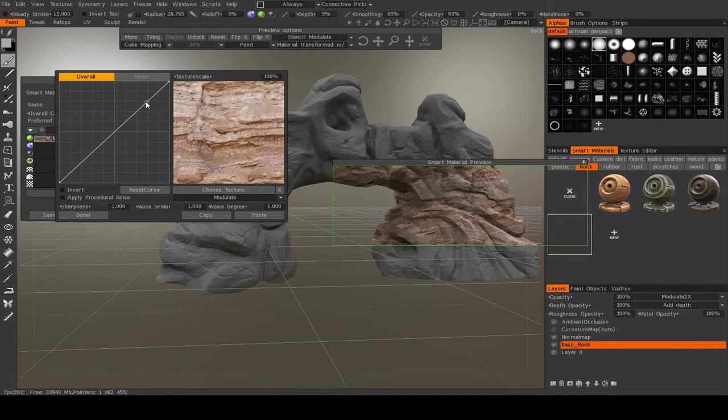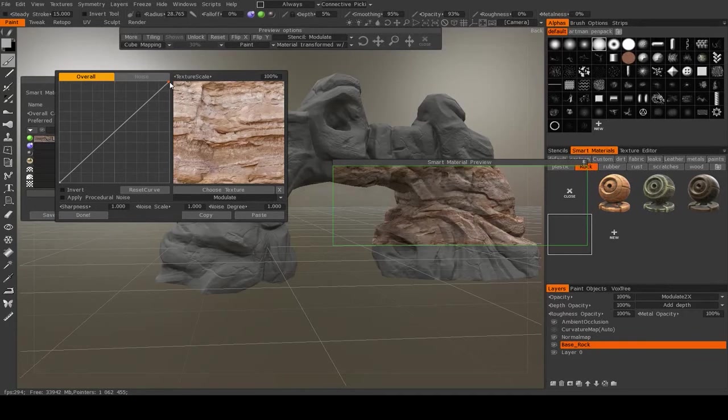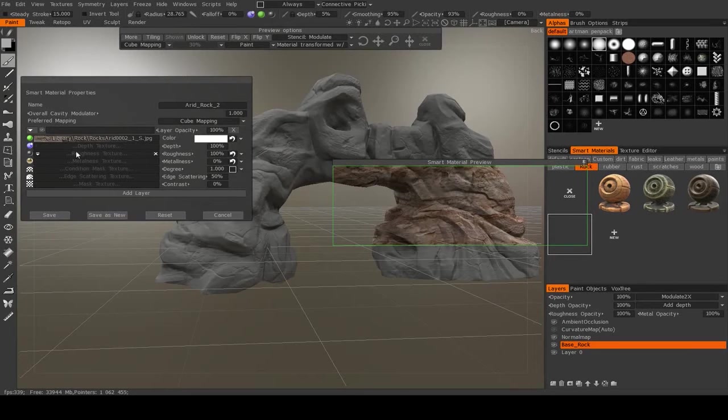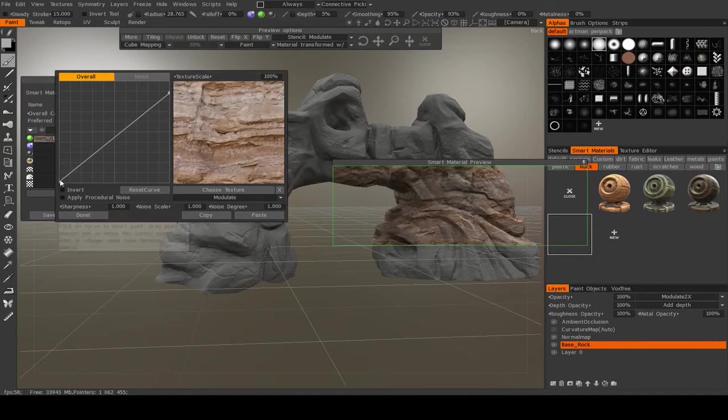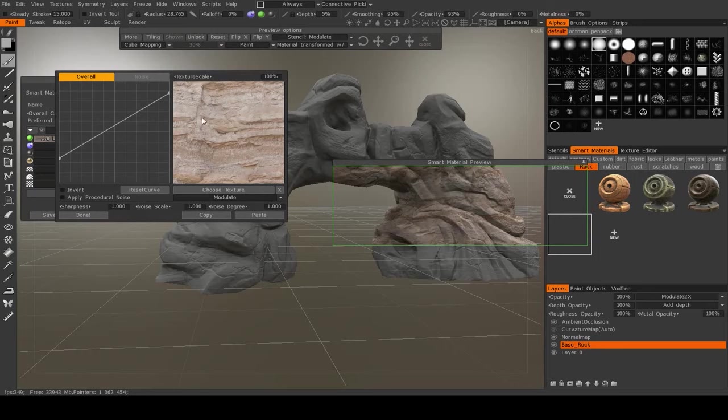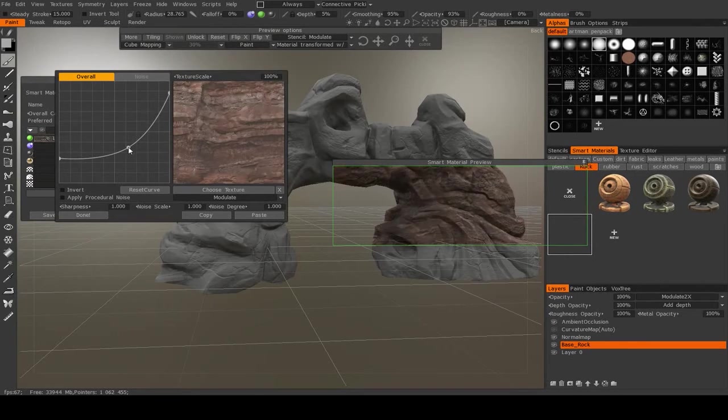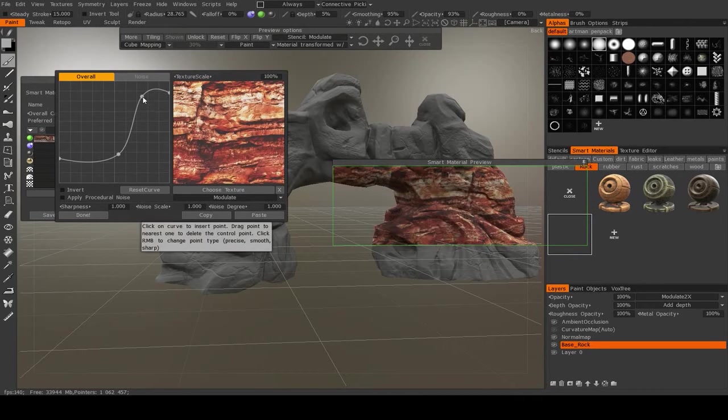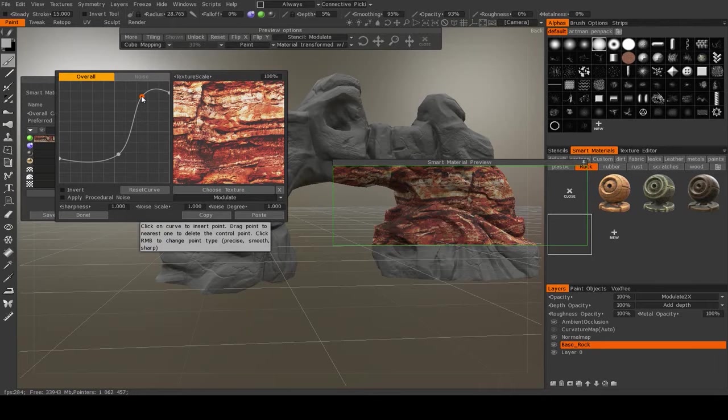And then something else you can do is you can tweak the contrast of it with this curve. So what I'm going to do is I'm actually going to lower its contrast. So I'm going to grab this bottom point and move that up so it's a little more washed out. And you can change this as well. You can make it overall darker, but then make the bright really bright.